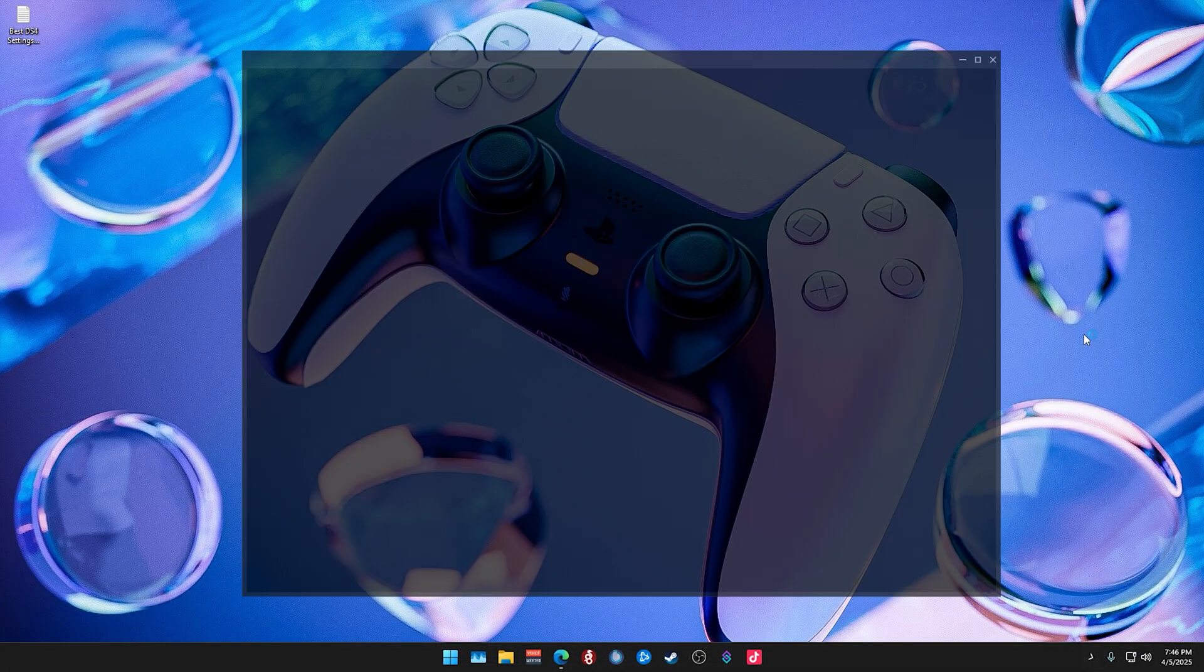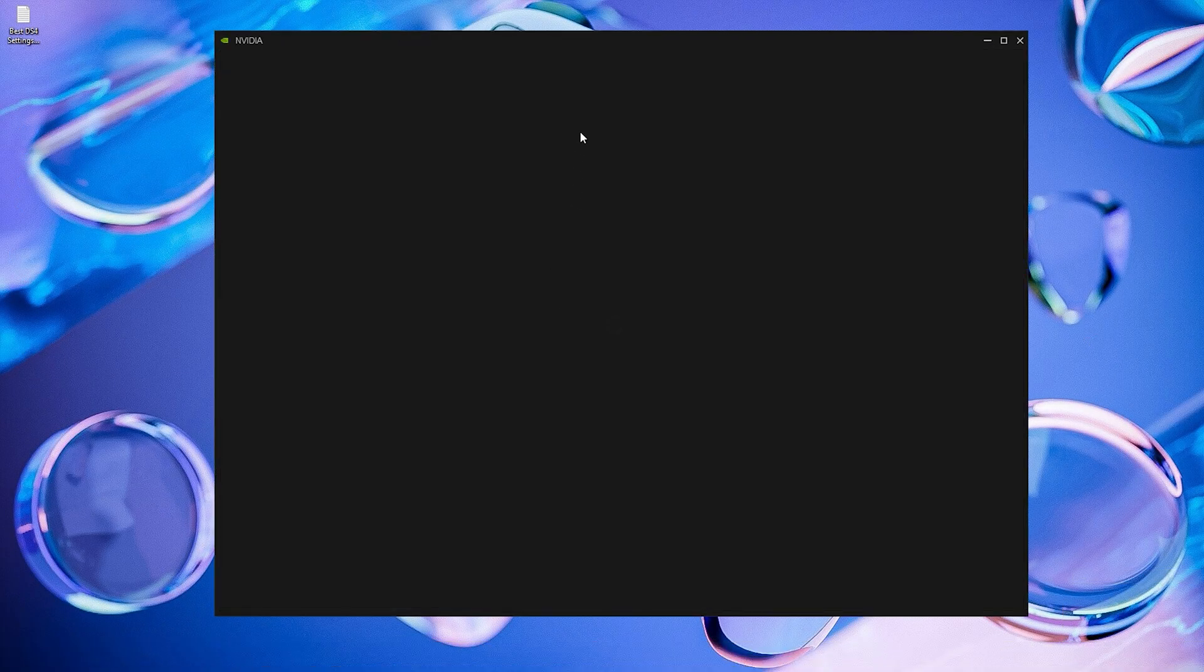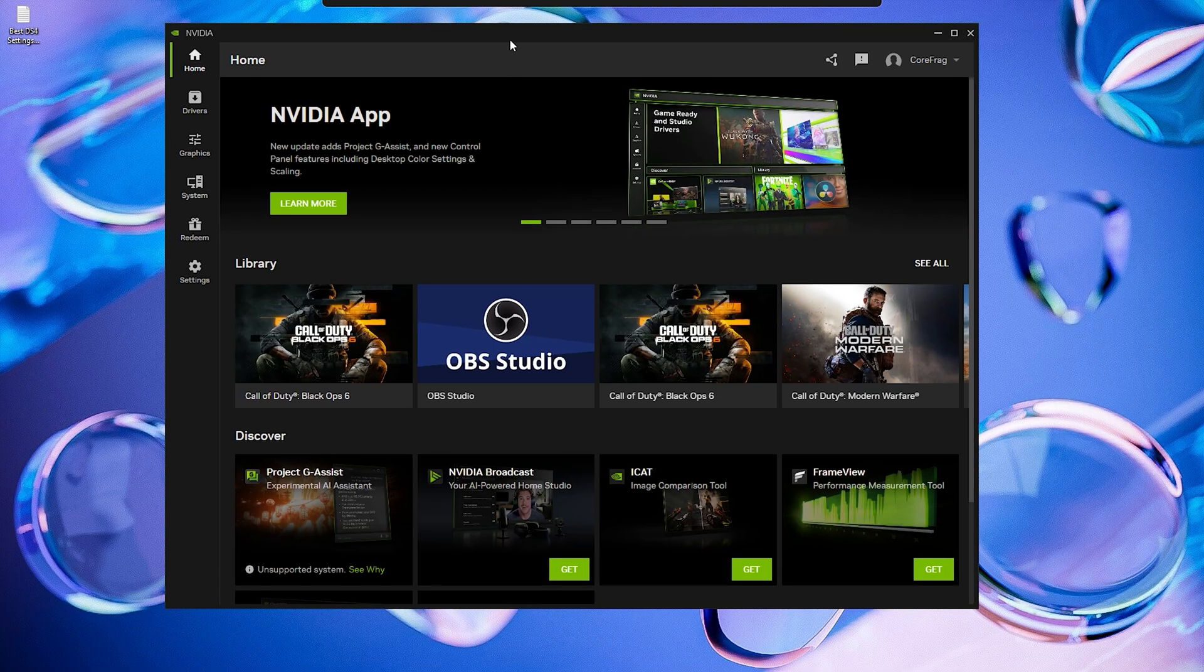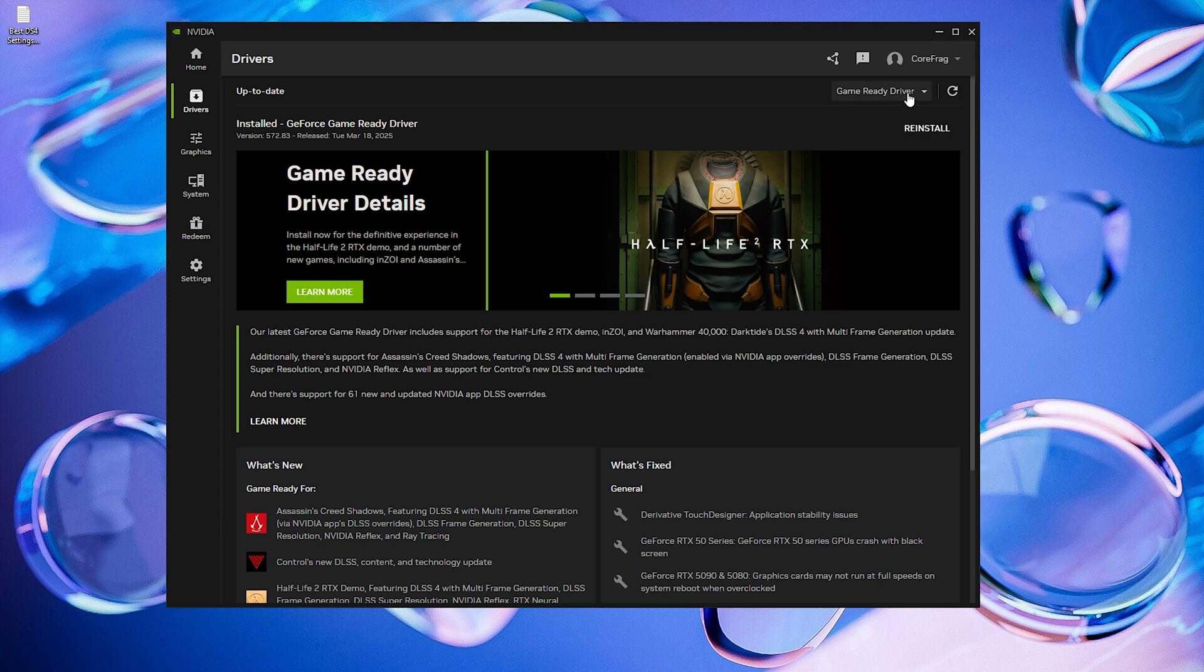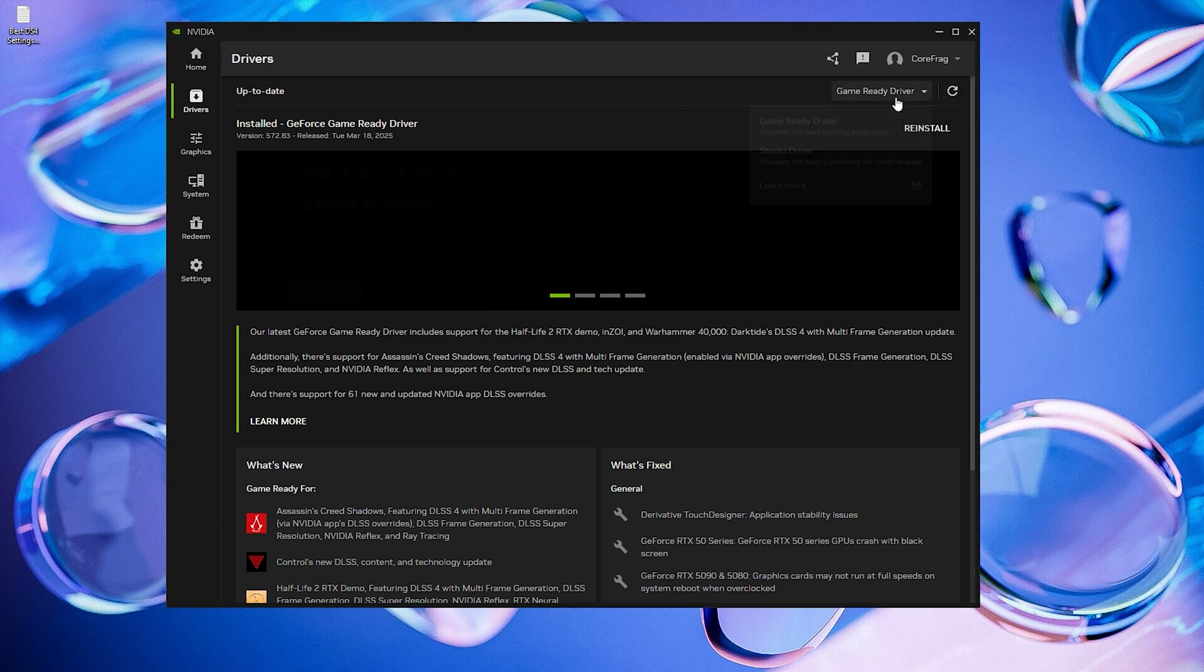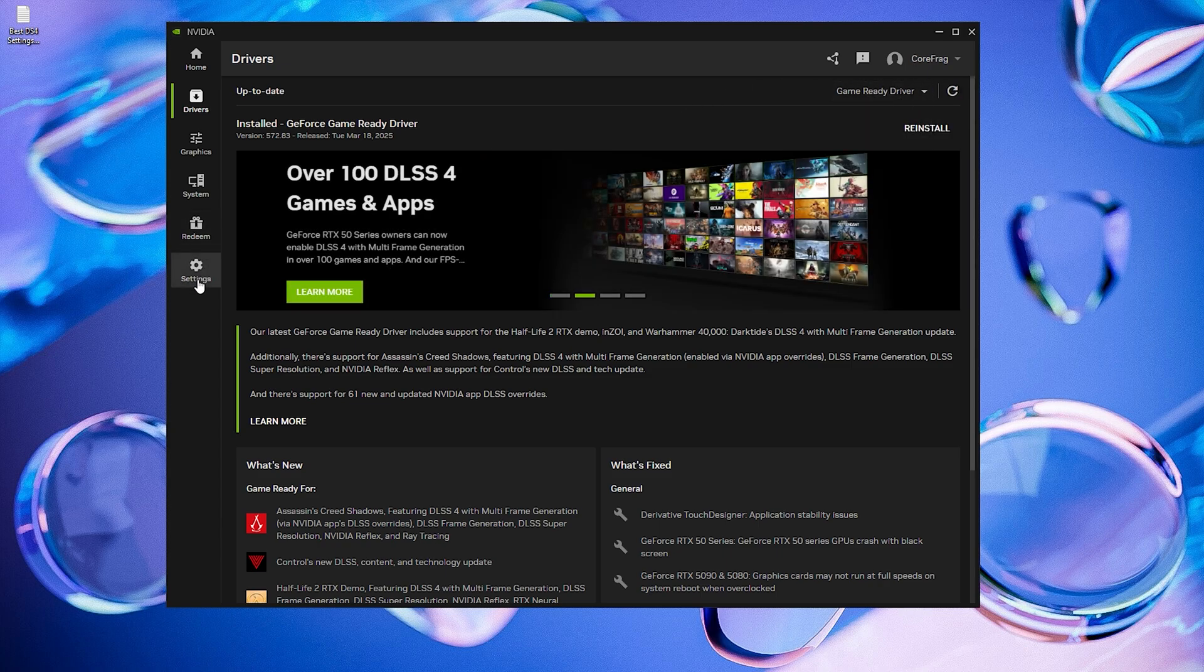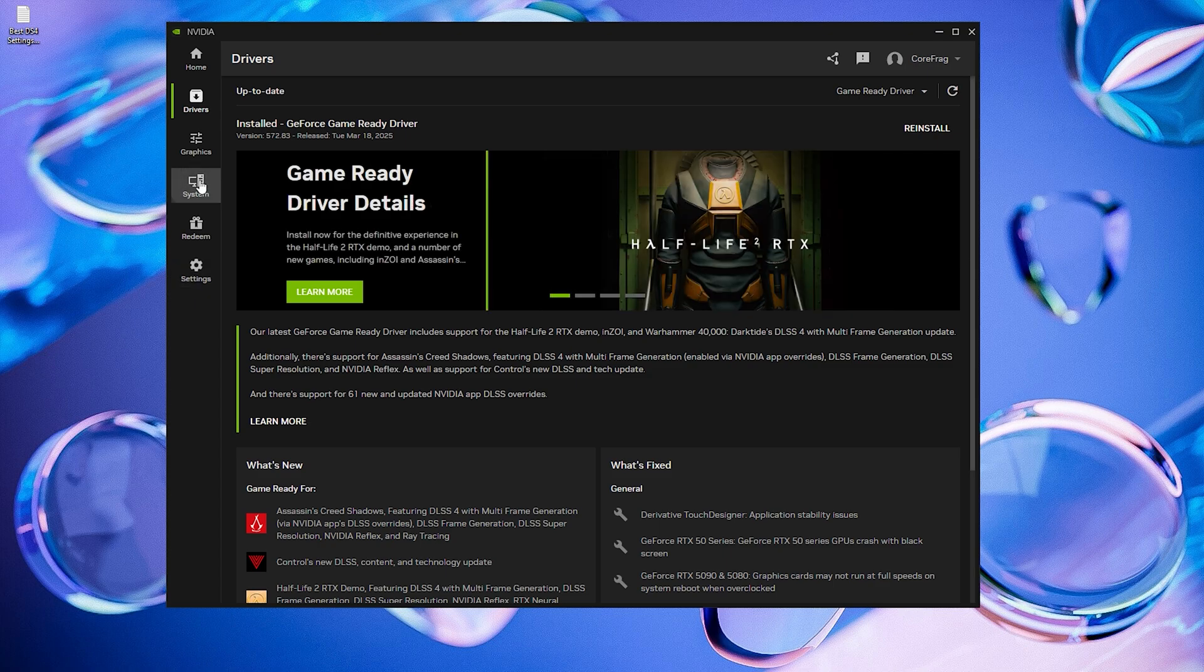Now open the NVIDIA app and go to the Drivers tab. Make sure Game Ready Driver is selected, then check if it's up to date. If there's a new update, go ahead and update it.